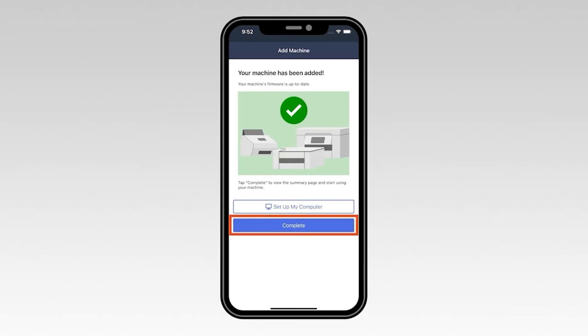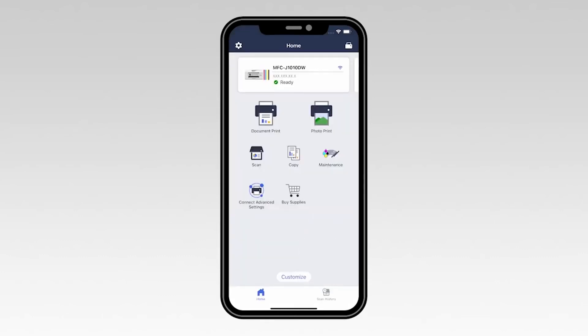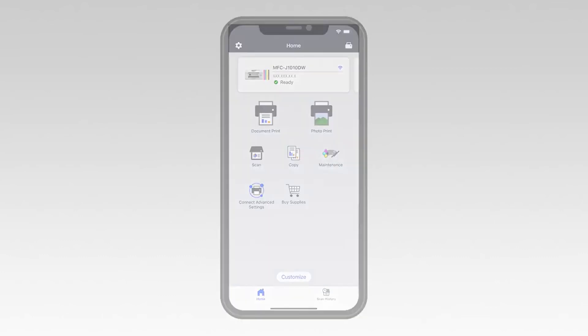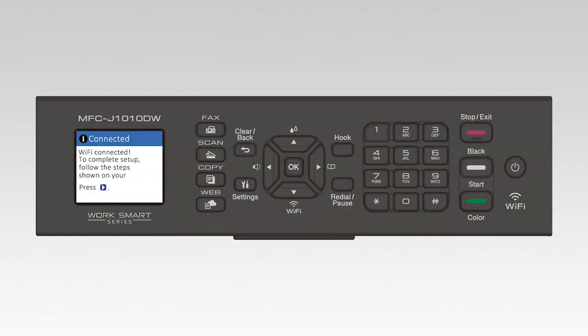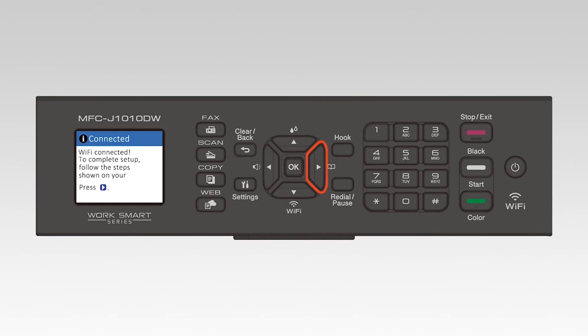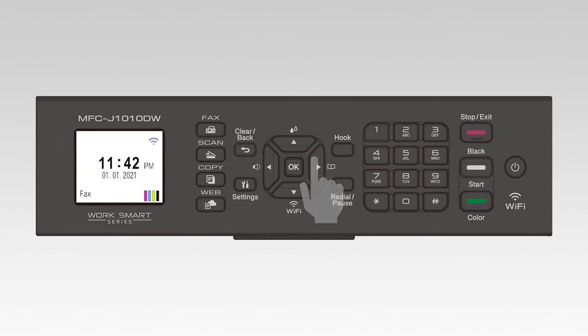Now select Complete. On the control panel, press the right arrow. Your machine is now installed on the wireless network.